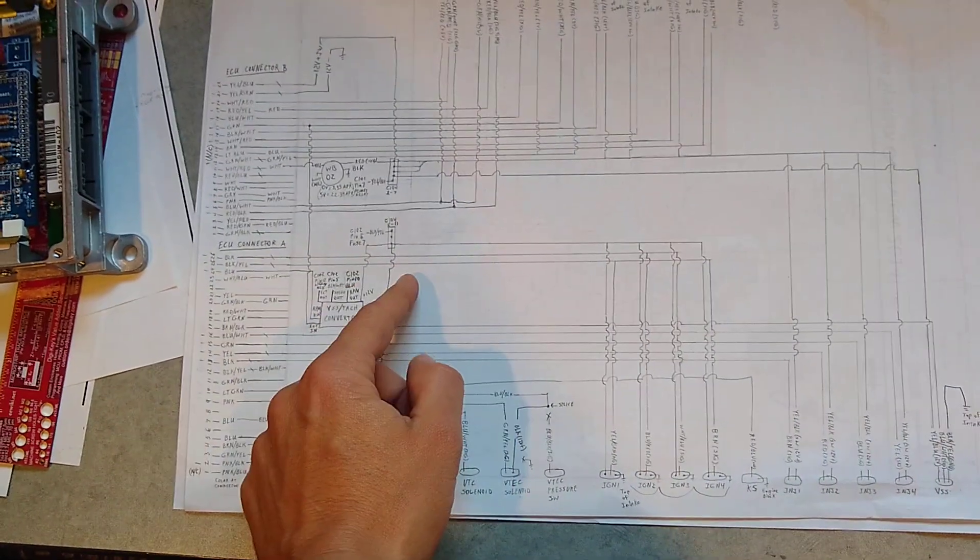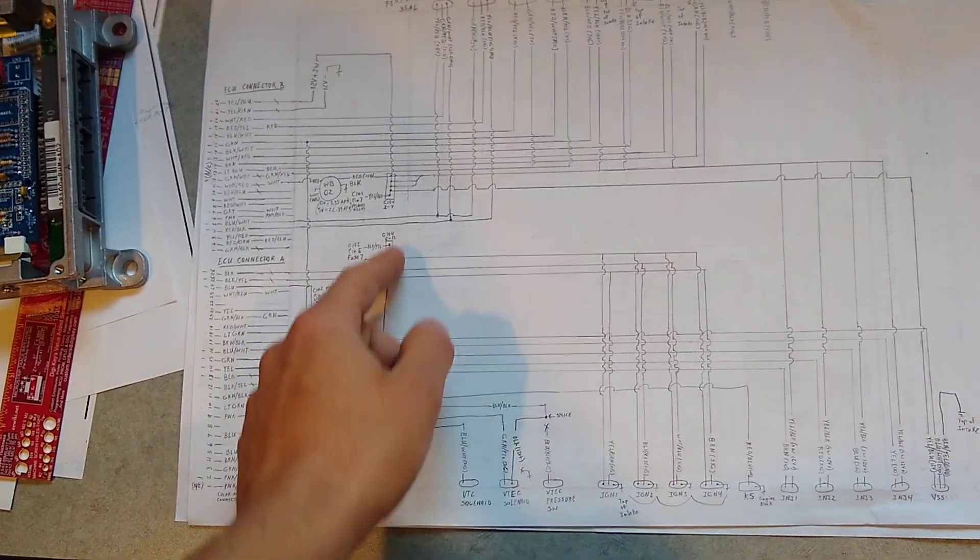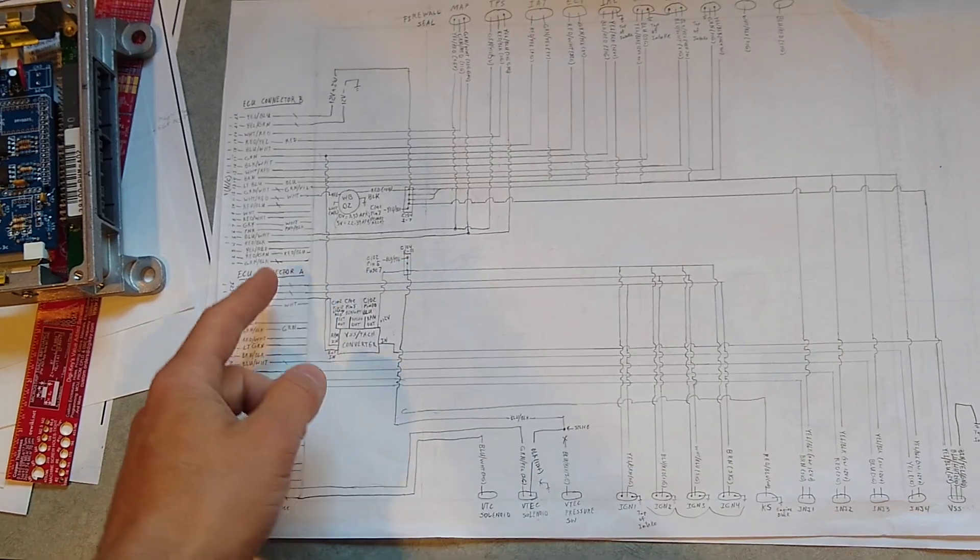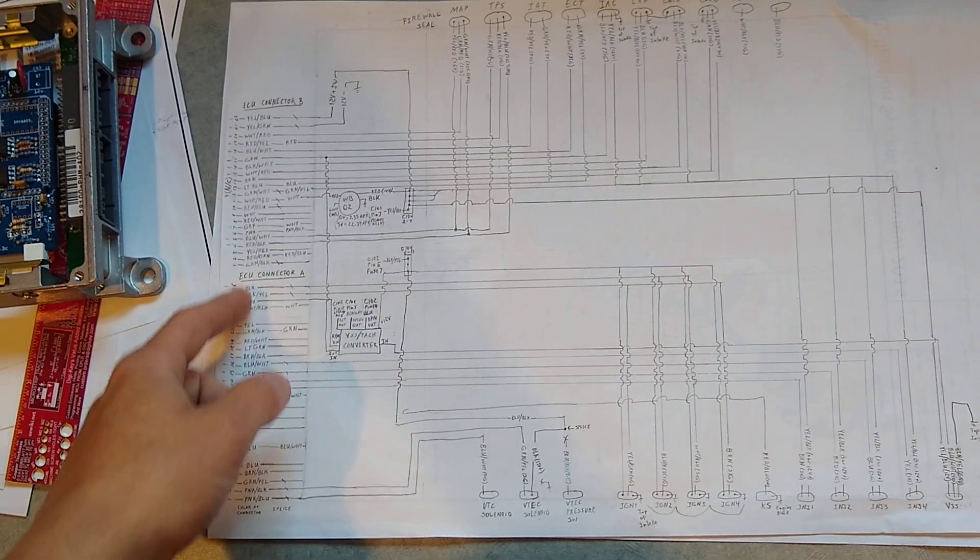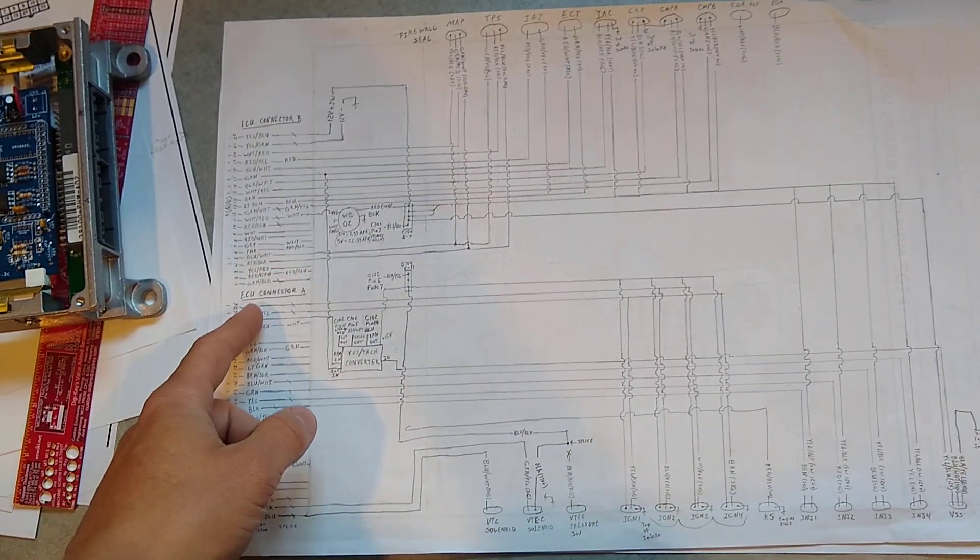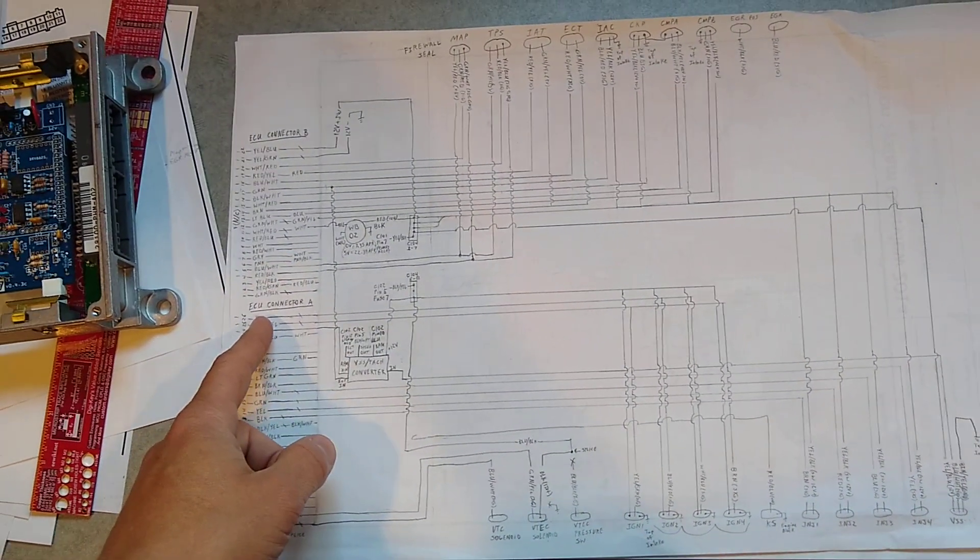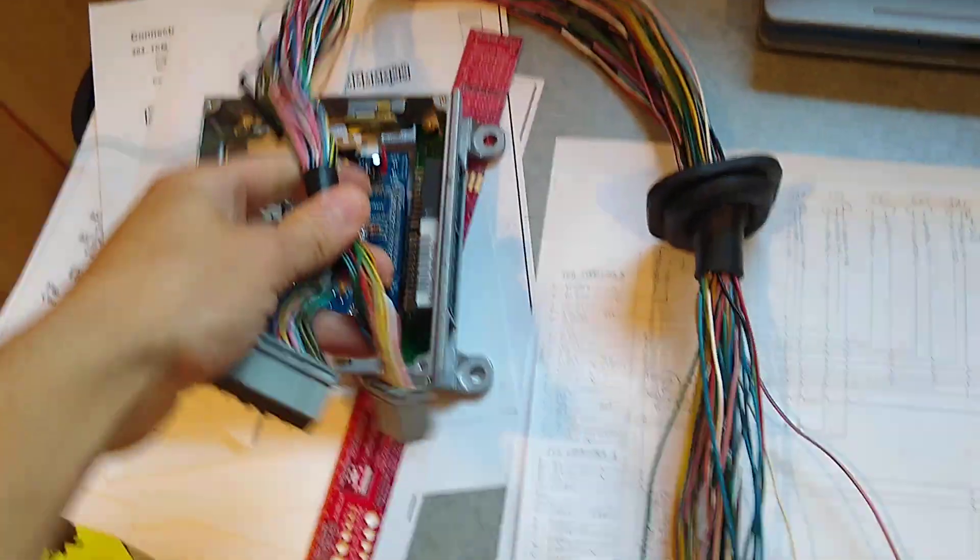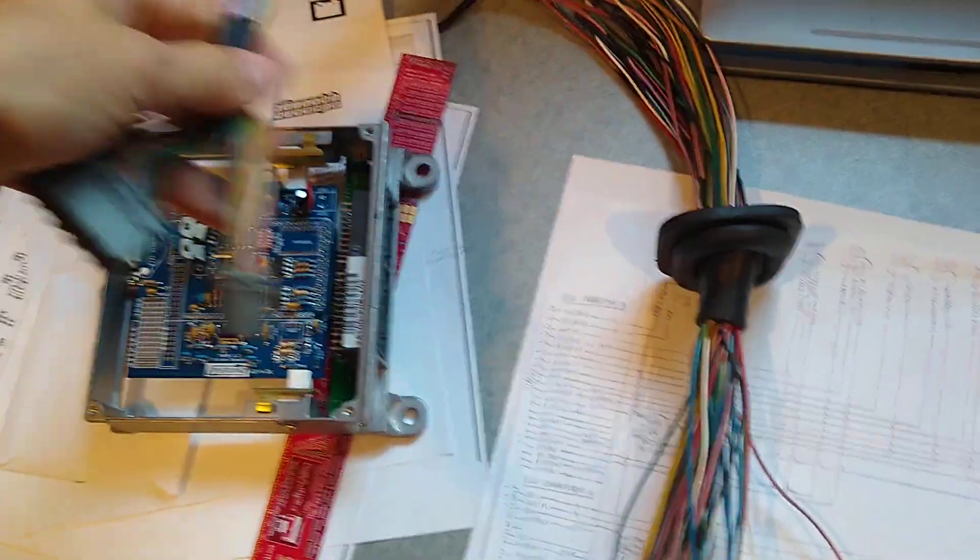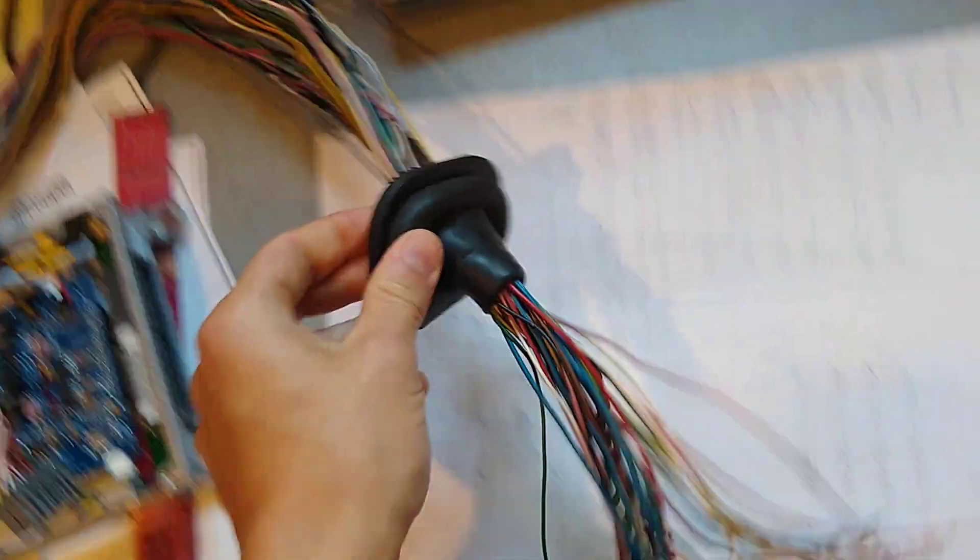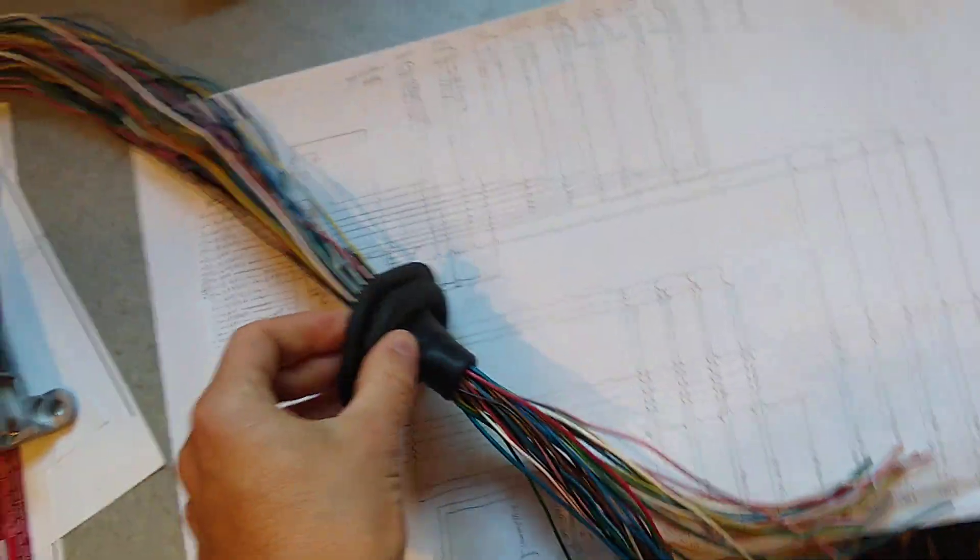And then everything between this line, which is the firewall, and right here is the wiring, this big tail here, this wiring here is basically what it is. This is the firewall seal.